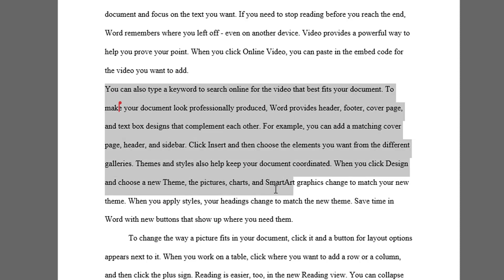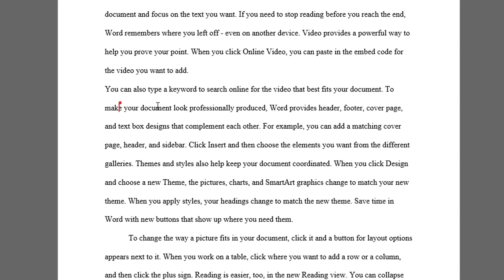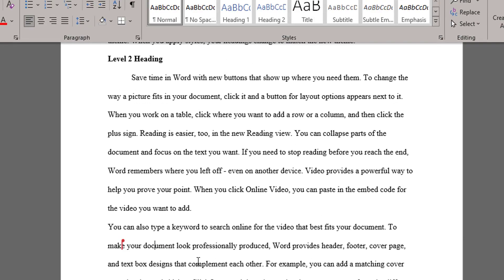So in this case, we're going to use this paragraph here as a block quote. To start with, I simply need to make sure my cursor is blinking somewhere on that paragraph.